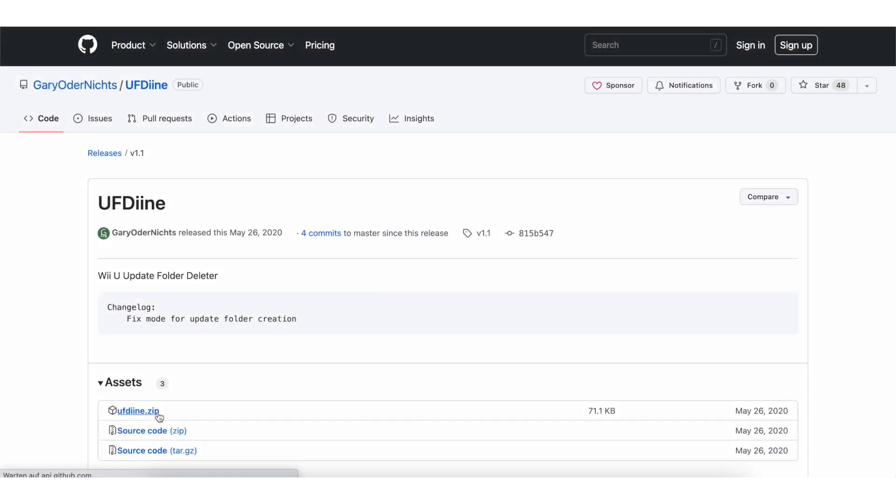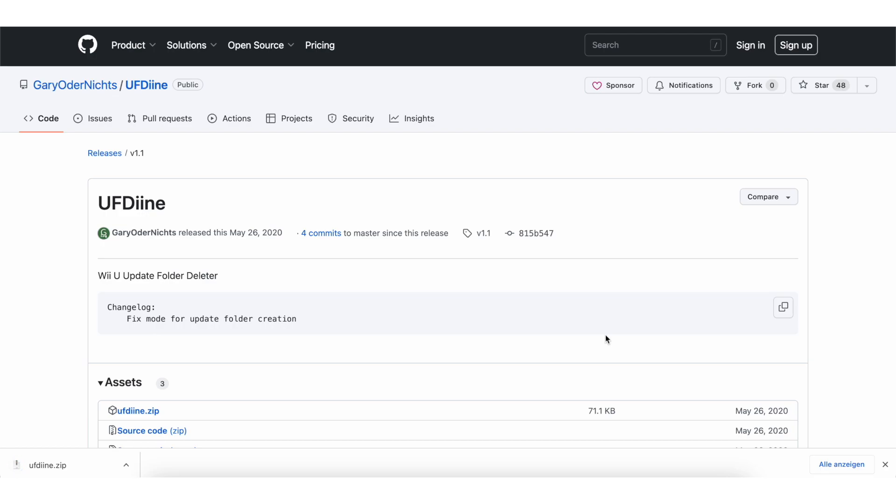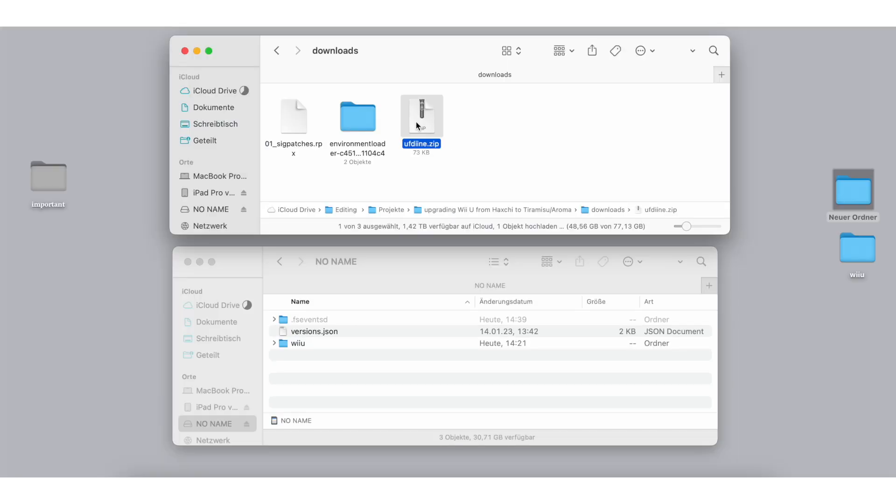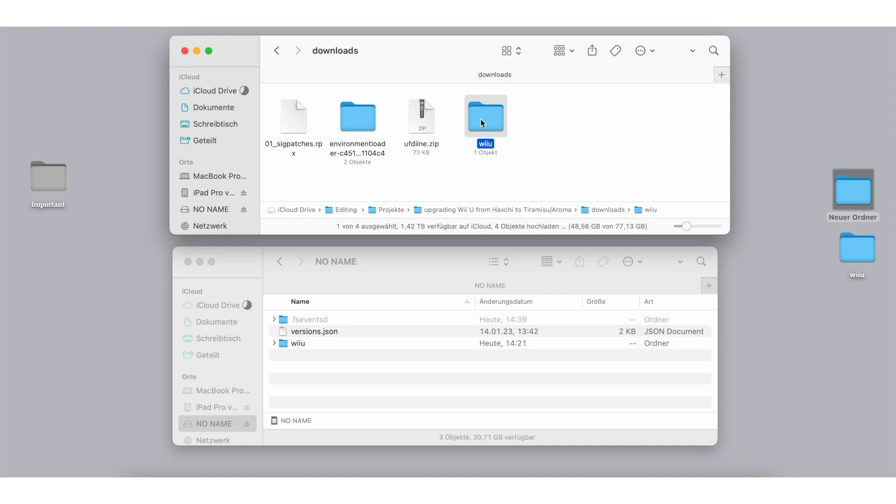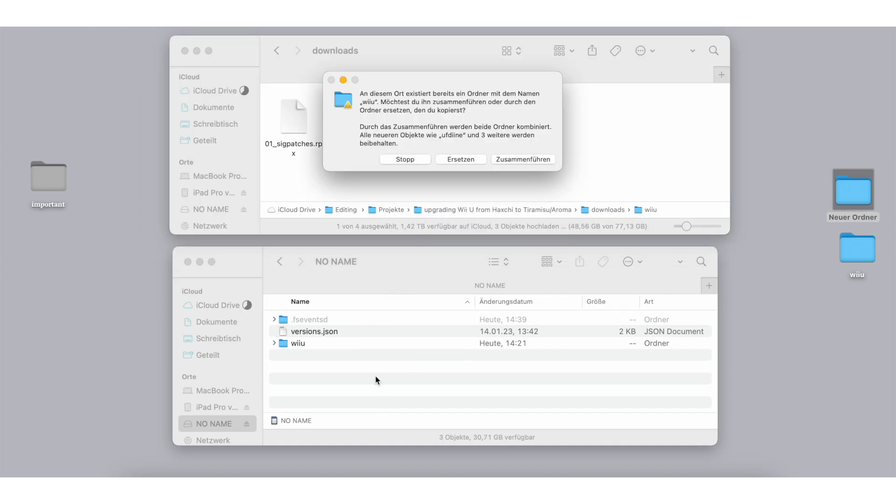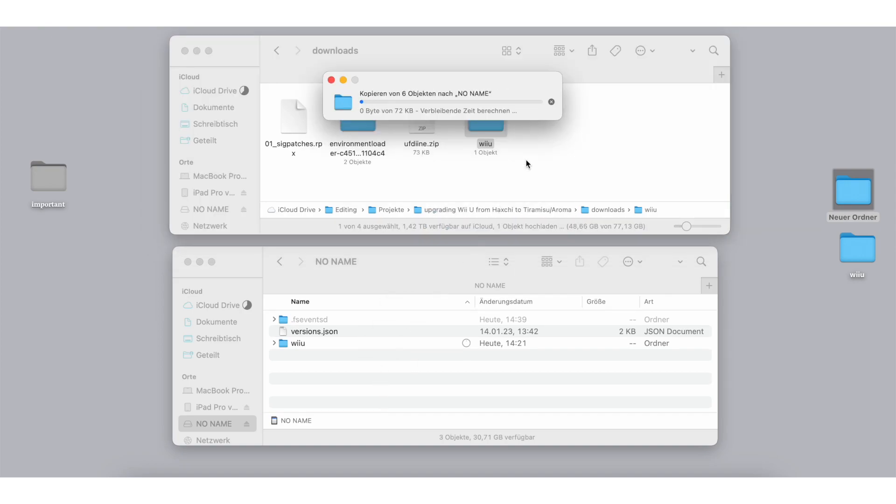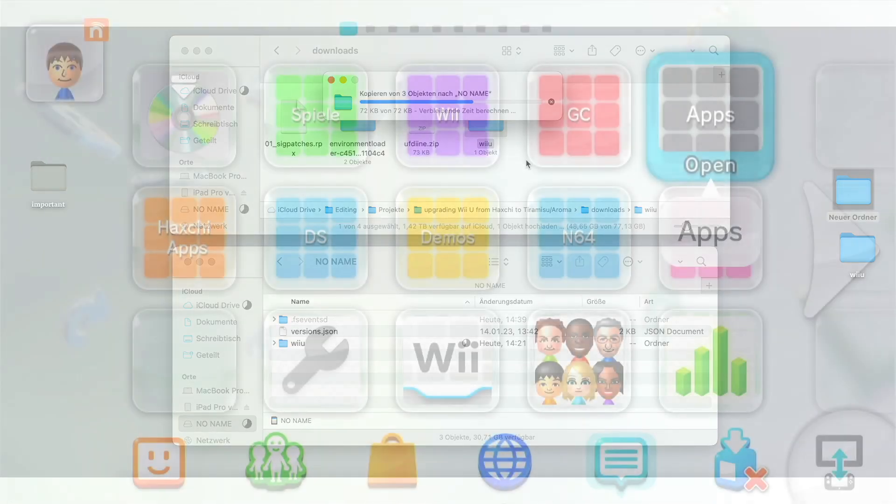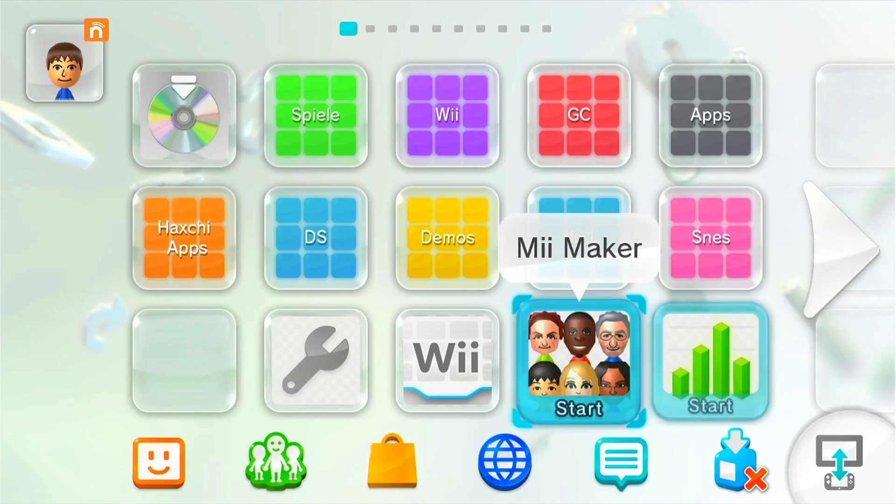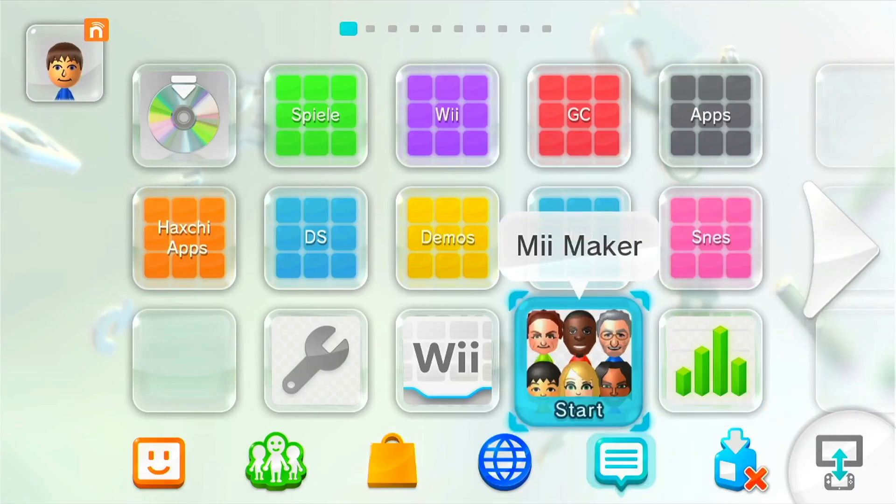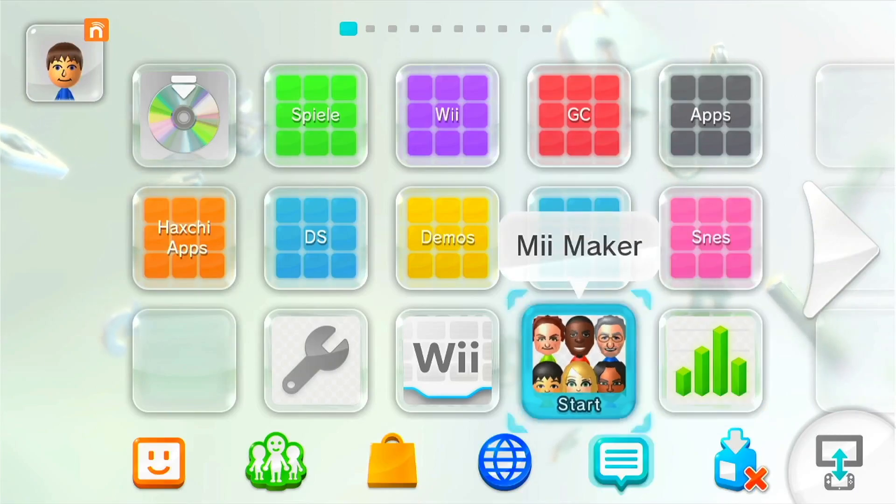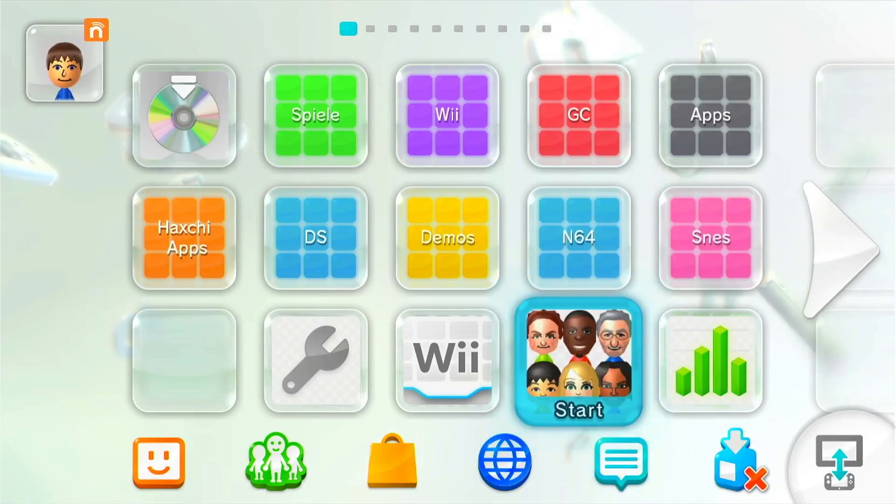To block future updates on your console, we'll have to use a tool called UFDeen. You can download it from the link in the description. Extract the contents of the zip file to the root of your SD card. If it says that the folder exists already, just merge the files.